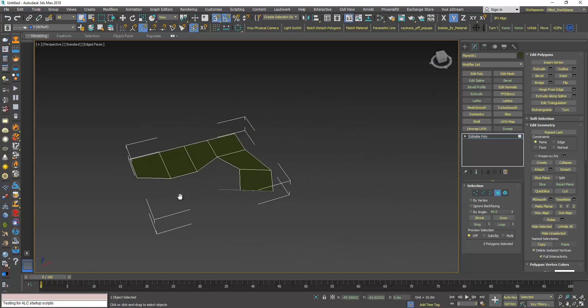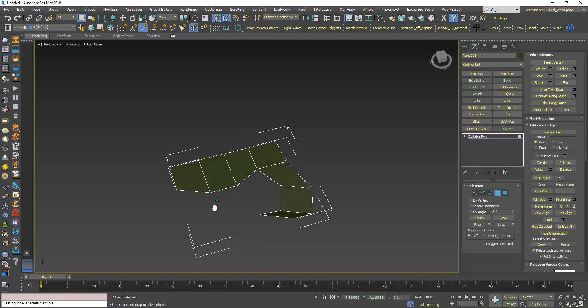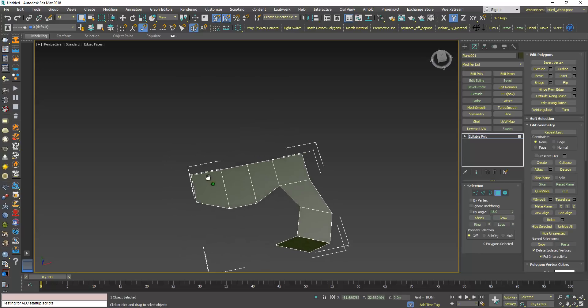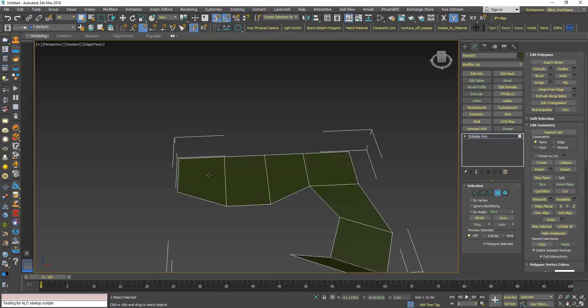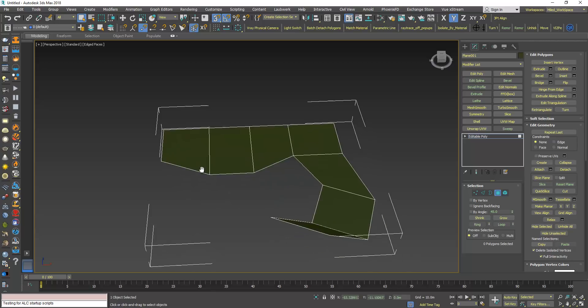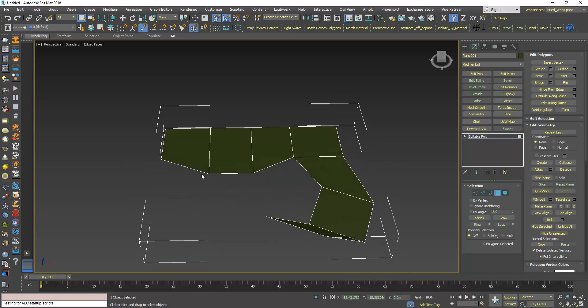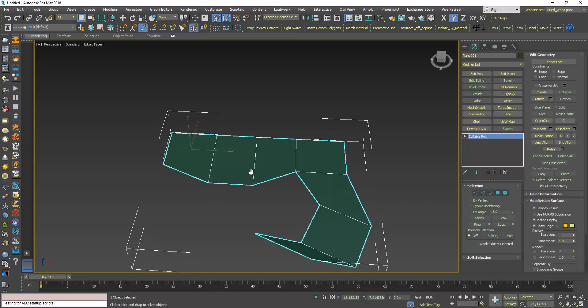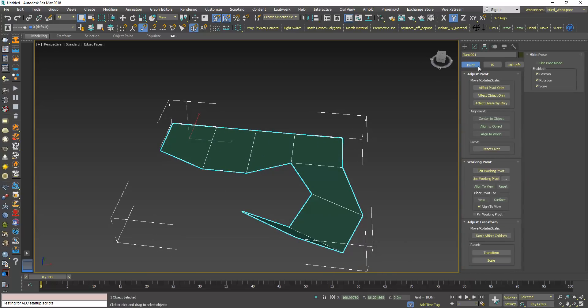Now for a polygon like this one for example, it's easier. I can go to hierarchy and click here, use working pivot.